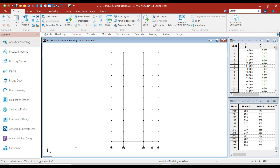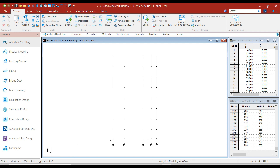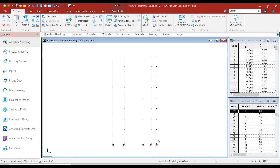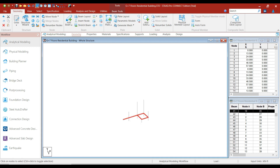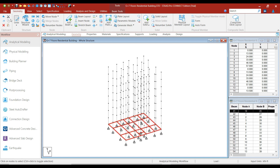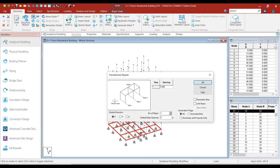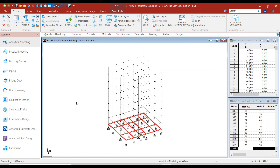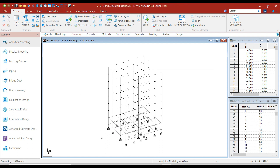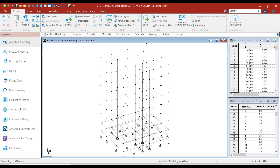Now click on the side view and select all the plinth beams. Click on the Translational Repeat option. In the Y direction, we will move a distance of 9.5 feet and click OK. This is the ground floor slab.